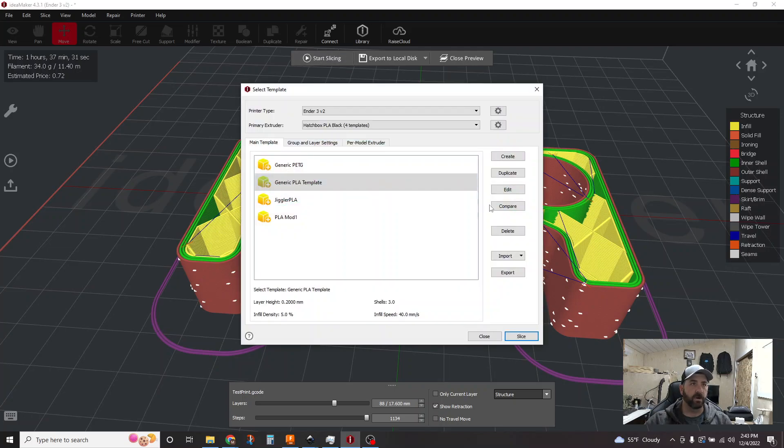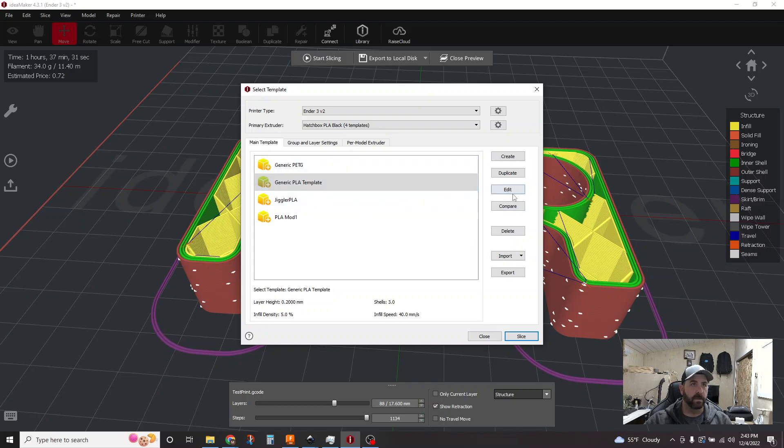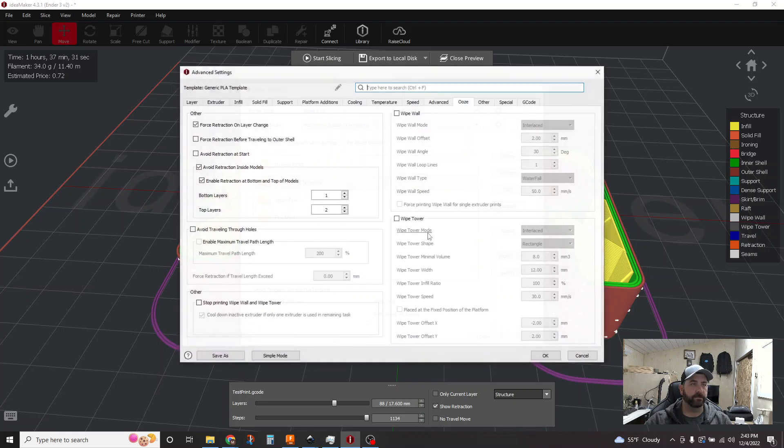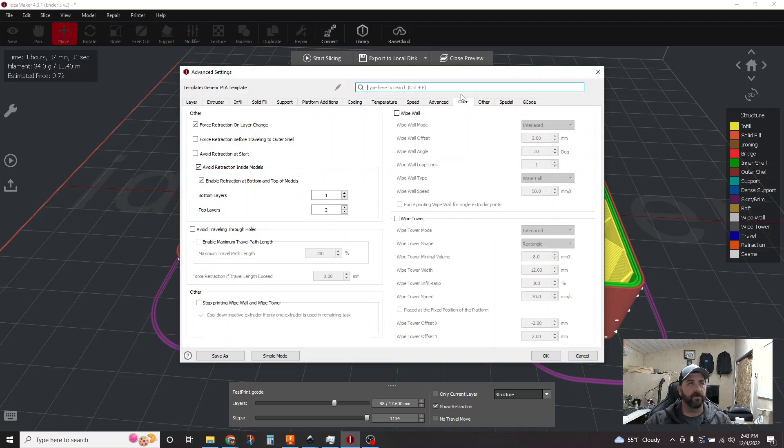So let's just dive into it. Here's the two little things. We're gonna start first with one feature that's not real apparent. So we're gonna go into your main slicing template. We're gonna hit edit and we're gonna focus on this ooze tab.